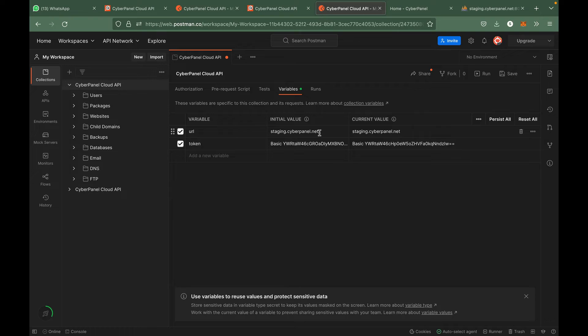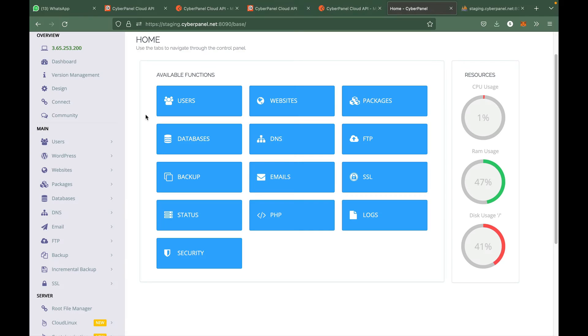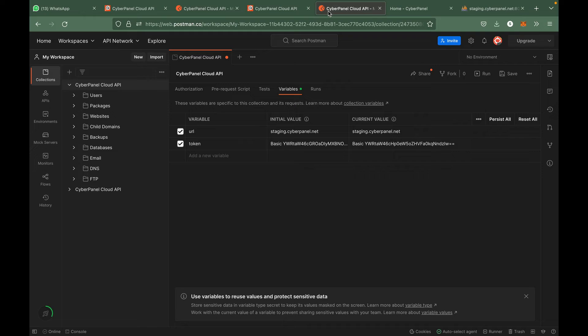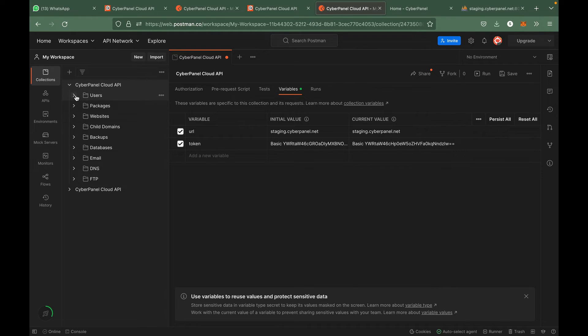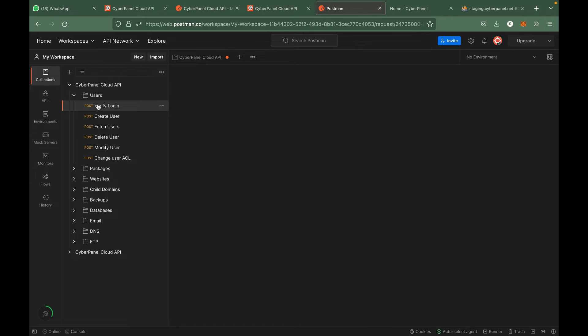This will be the host name or IP address of your CyberPanel installation. In this case it is either this IP or this host name. So once both of these things are set, you can just test out the first API call.